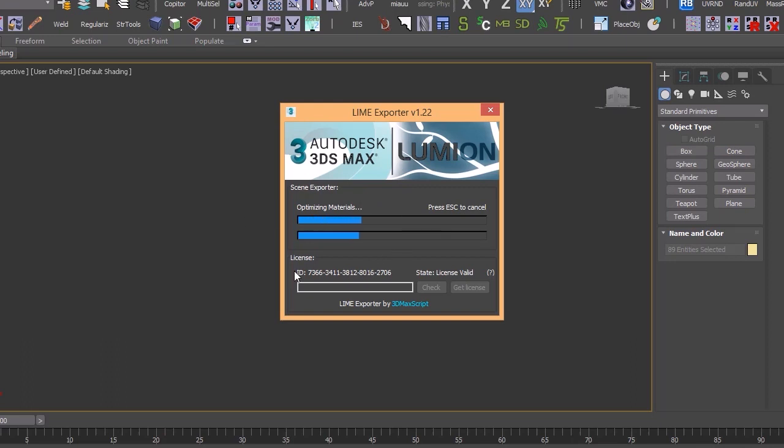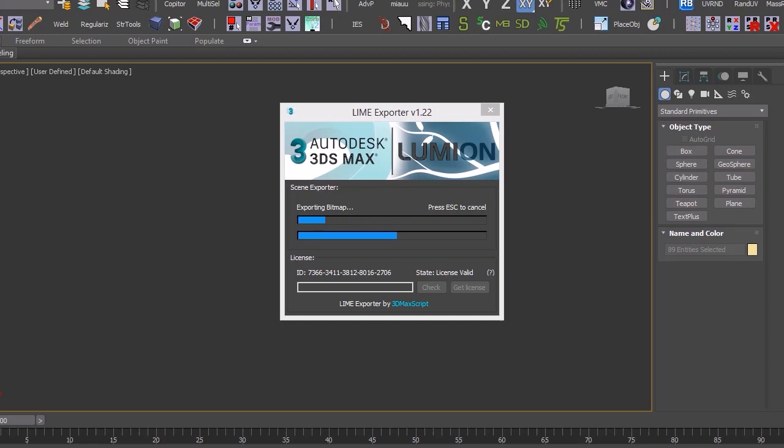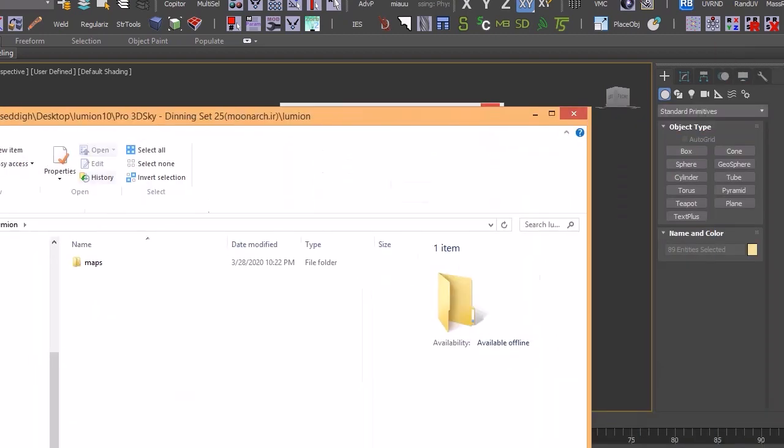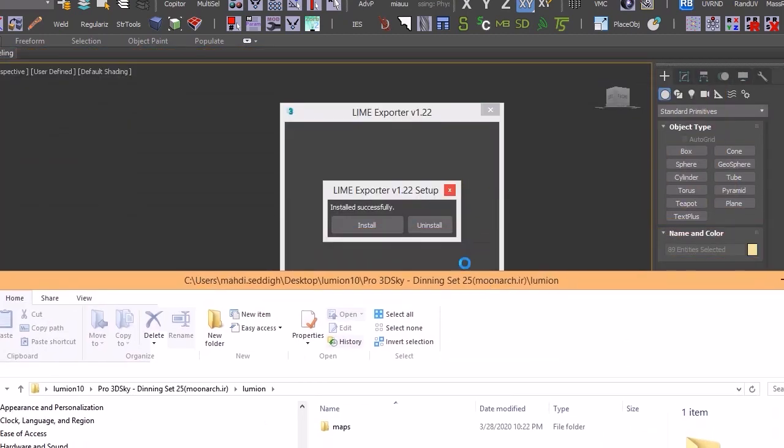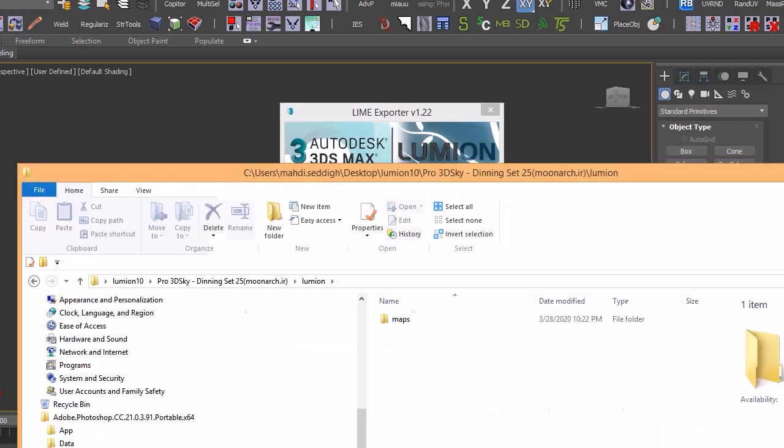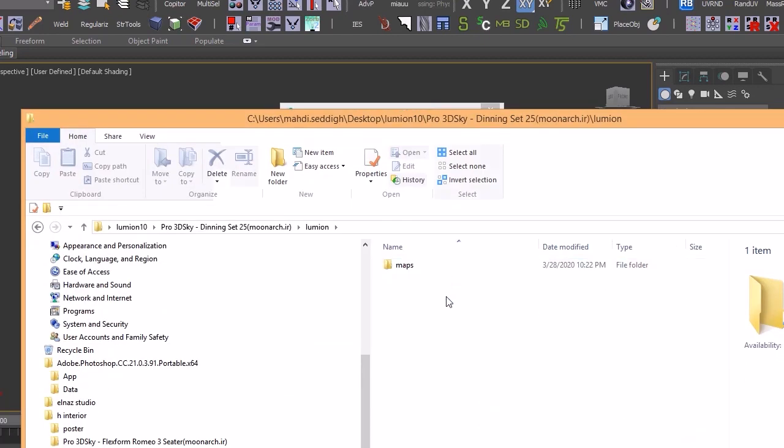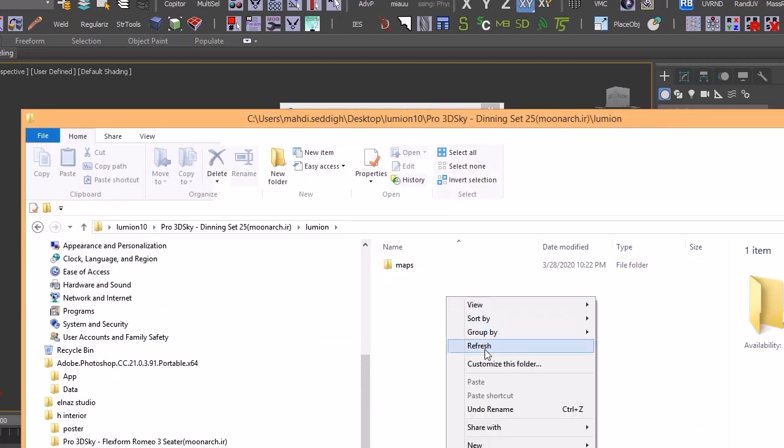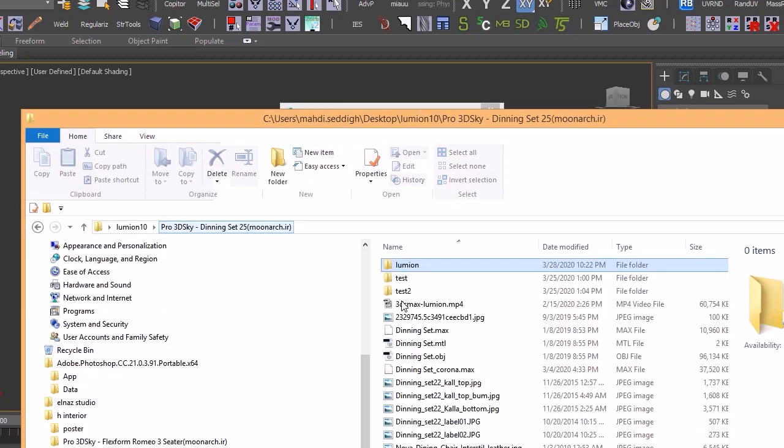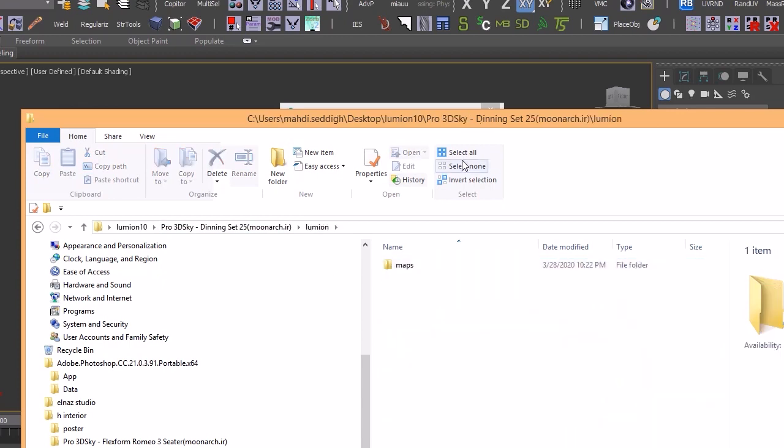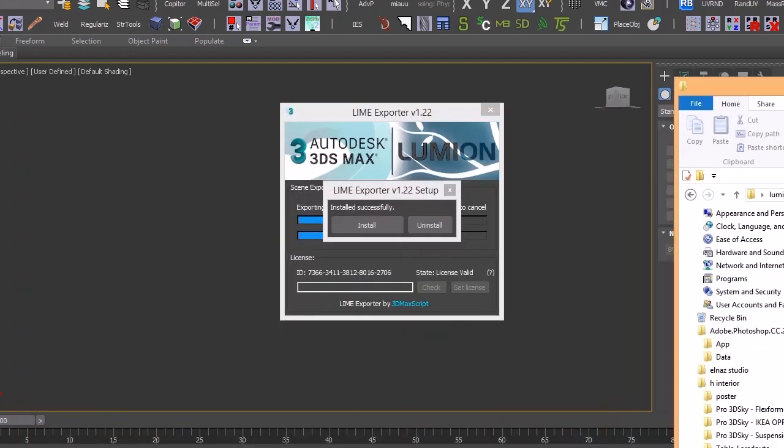And as you can see, it's really linking all of the materials. And it's turning them to the standard model that is being used in Lumion.